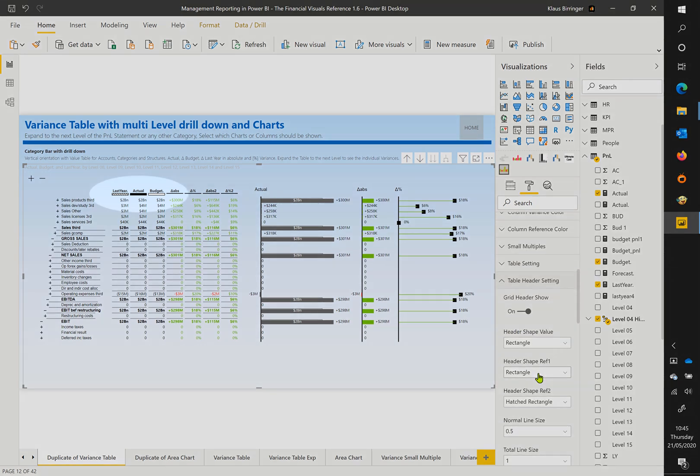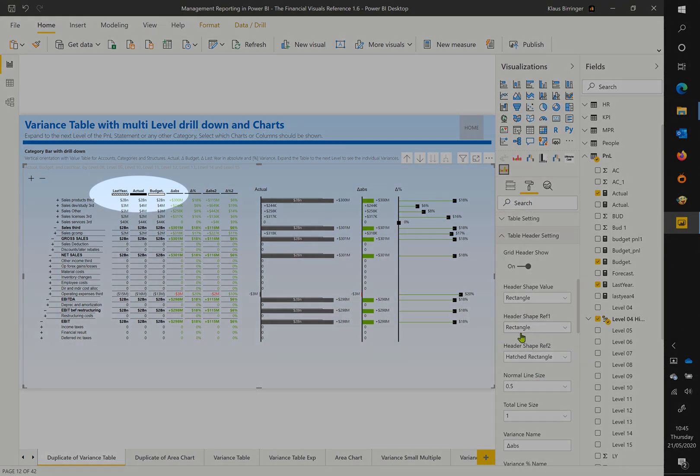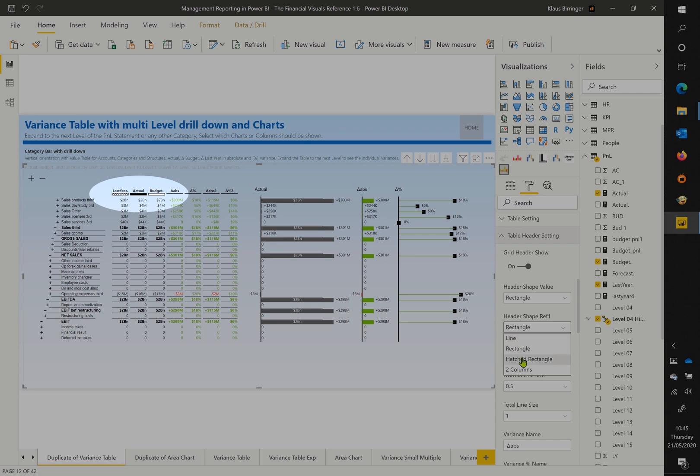You can change the header shape in case you need it. Choose from line, rectangle, or hatched and format it according to your needs.